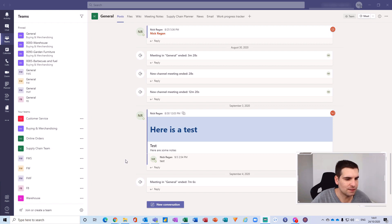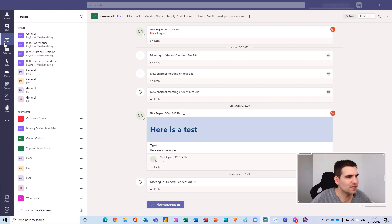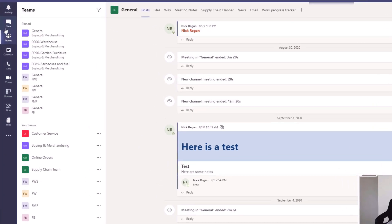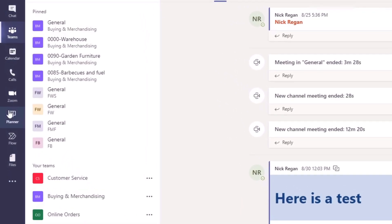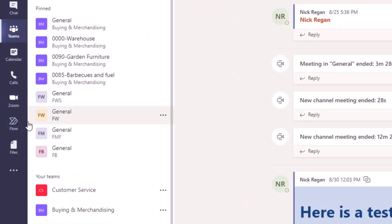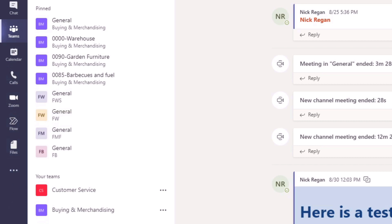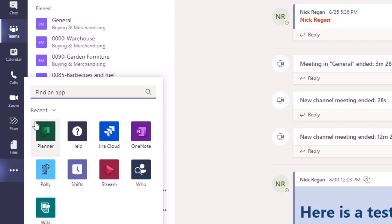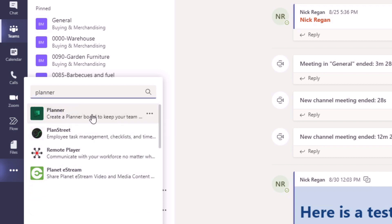I'm going to show you how you can very quickly and easily create or view all of your tasks in one screen. The first thing you want to do is head over to the app bar on the left-hand side of Teams. I already have the Planner app here, but I'm going to unpin it and show you how to access it. Come down to the ellipses - these three dots - give that a click, and you'll have recent apps and a search bar.